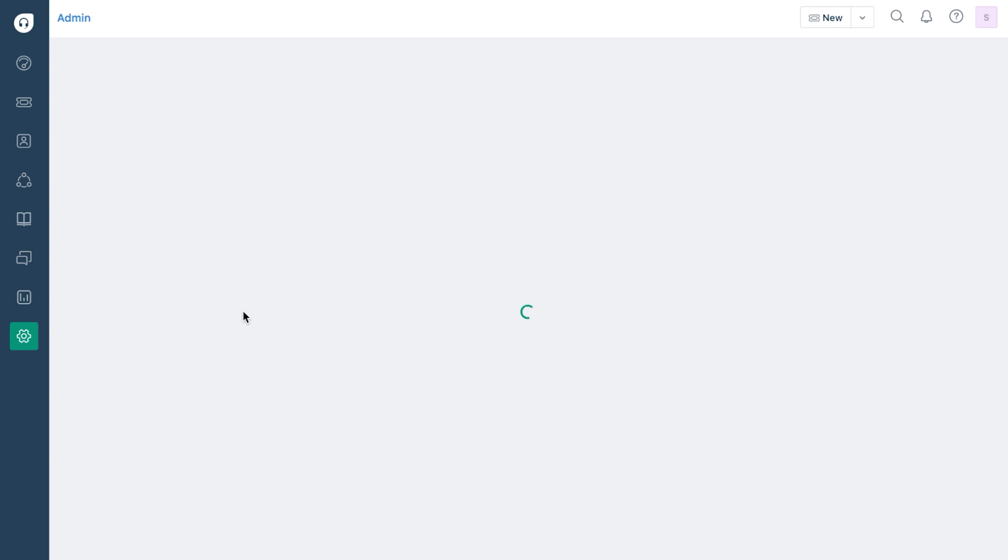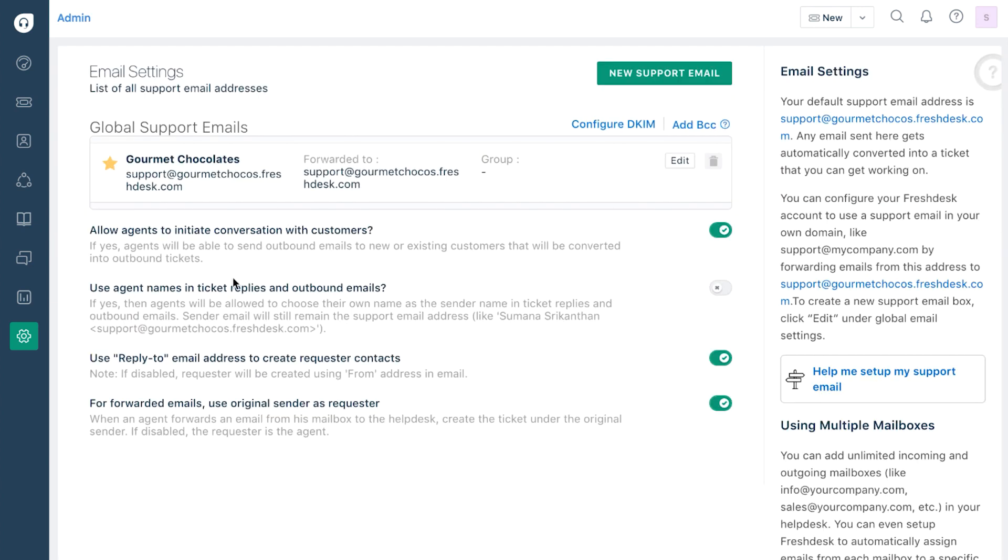This email settings page will show you the default support email address. You can either create a new one or choose to edit the default one.